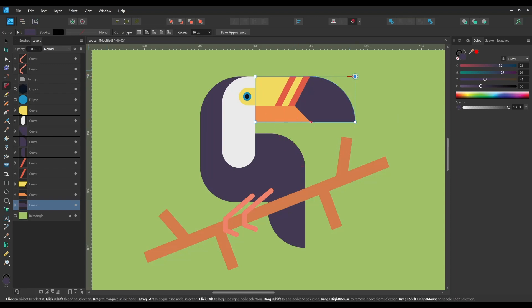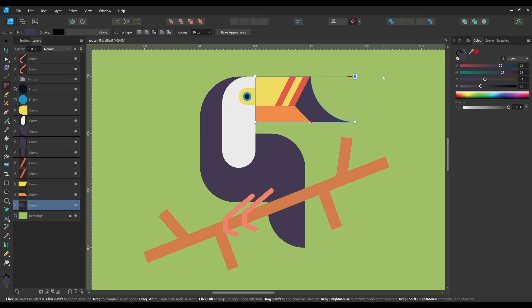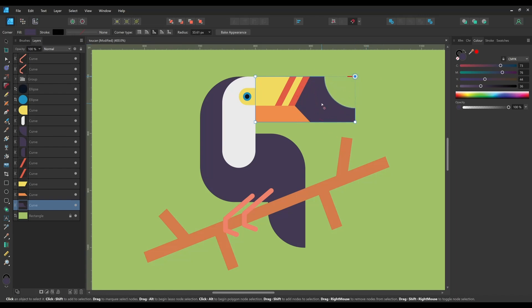There are multiple corner types available and you can switch them easily by using these buttons here. There's None, this will reset to a squared corner, rounded, concave, straight, and cut out.